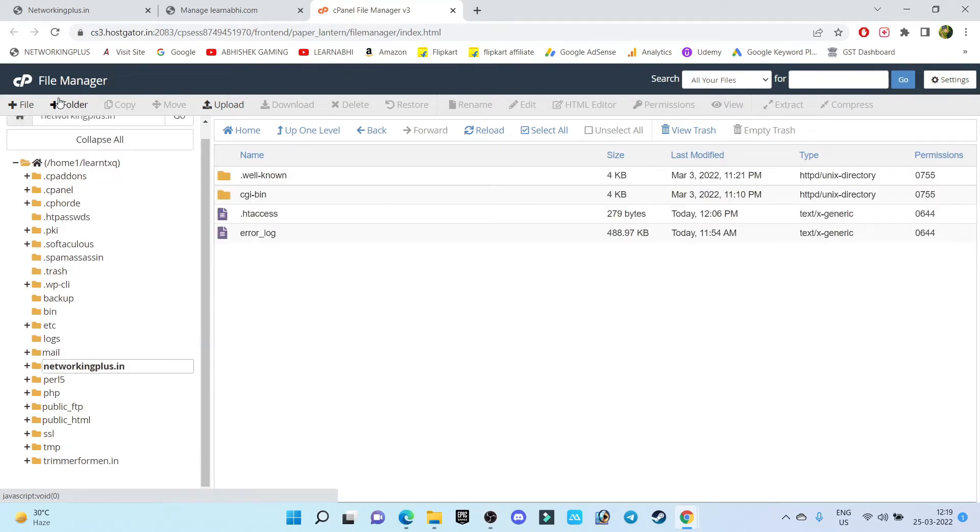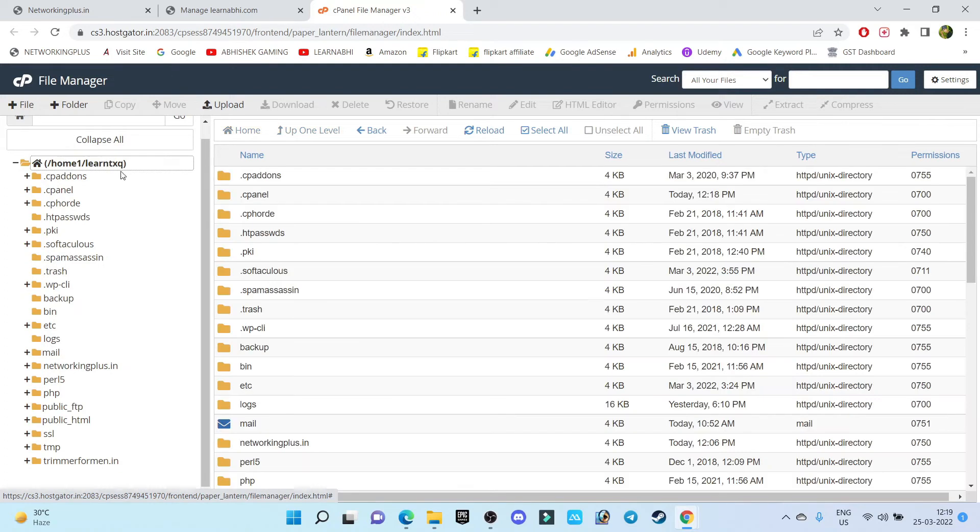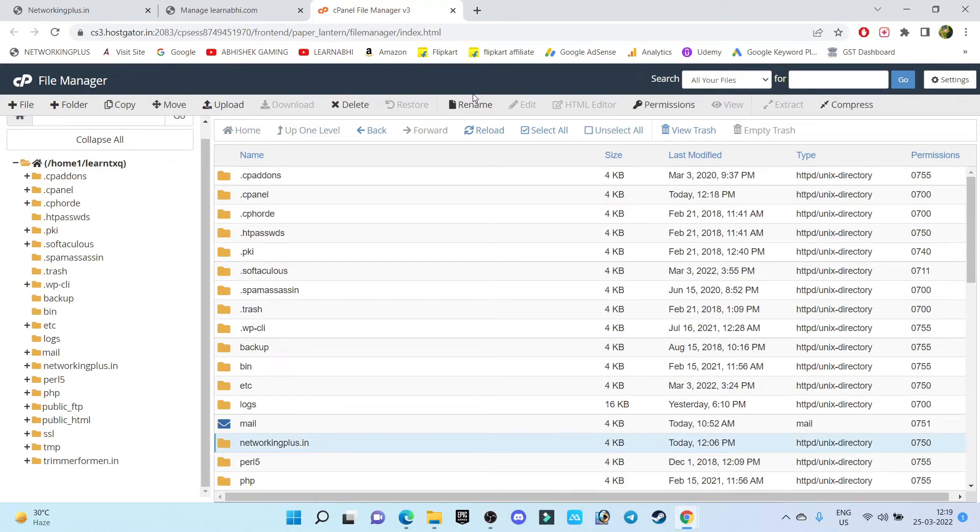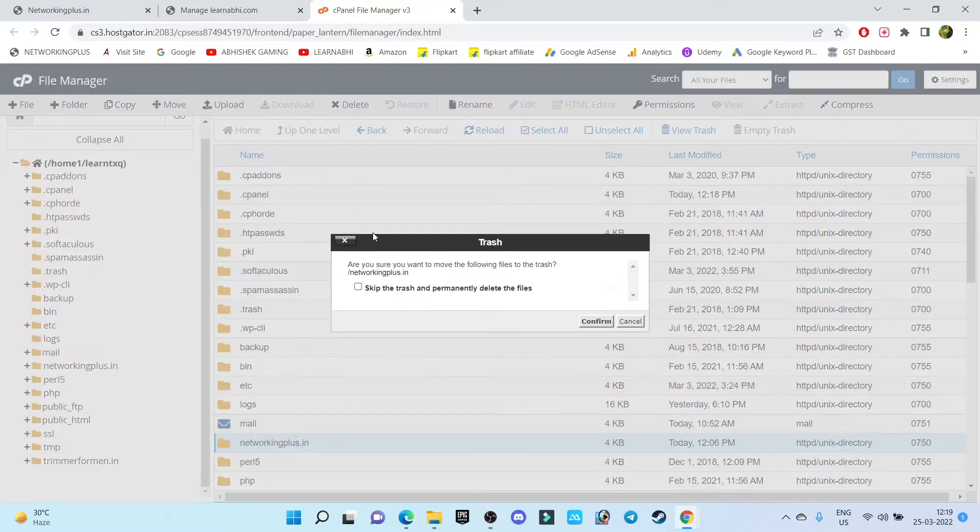So what you have to do is just click on this homes folder, and this is the netrokingplus.in folder. Just select it and click on delete. And make sure once you delete this folder, you cannot recover it.